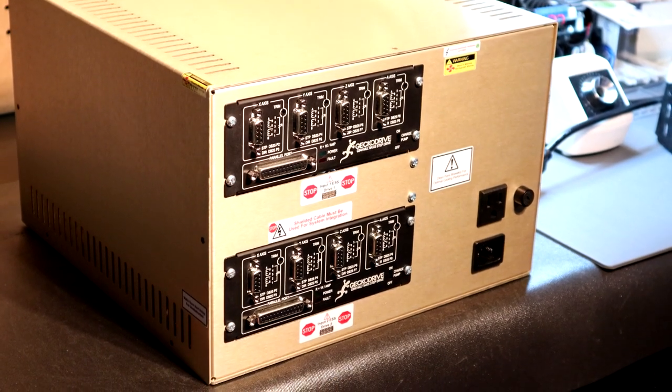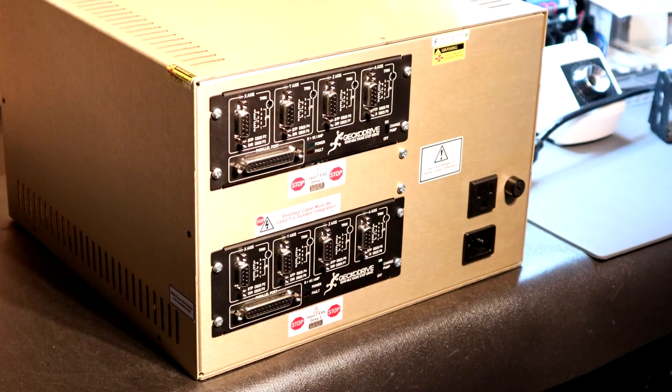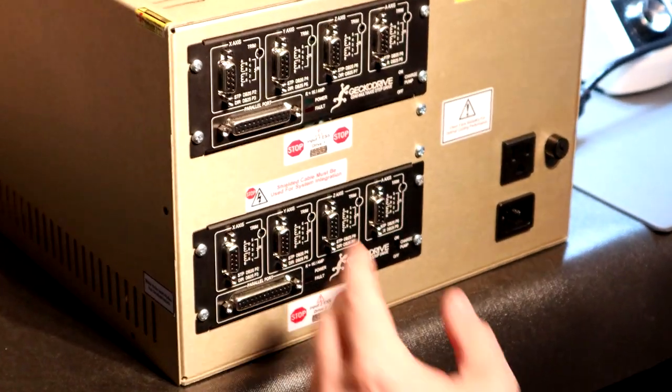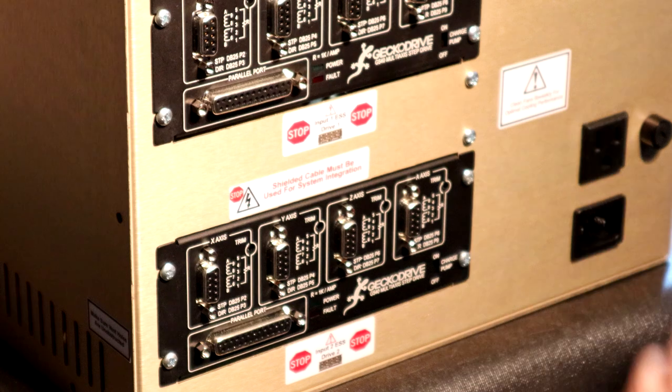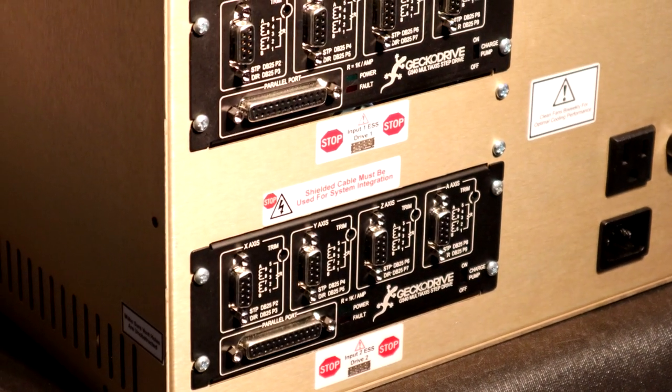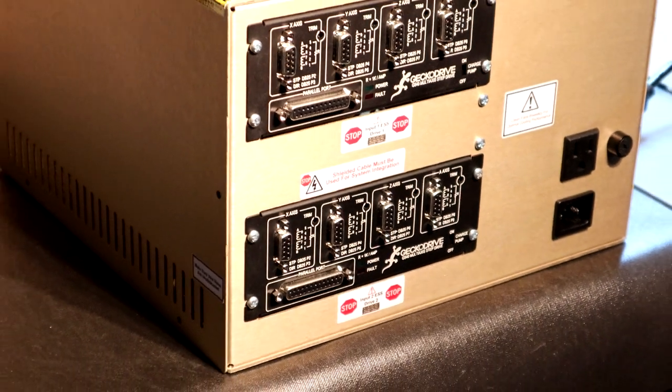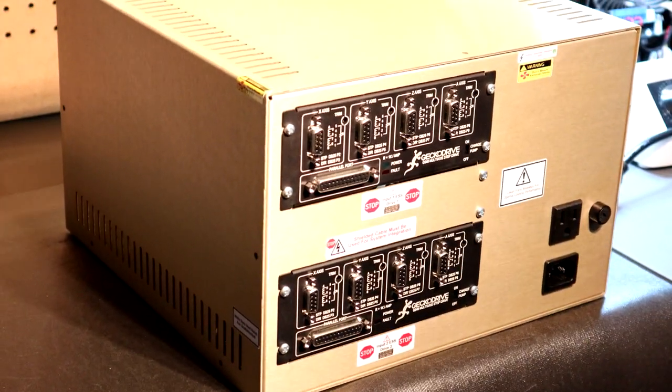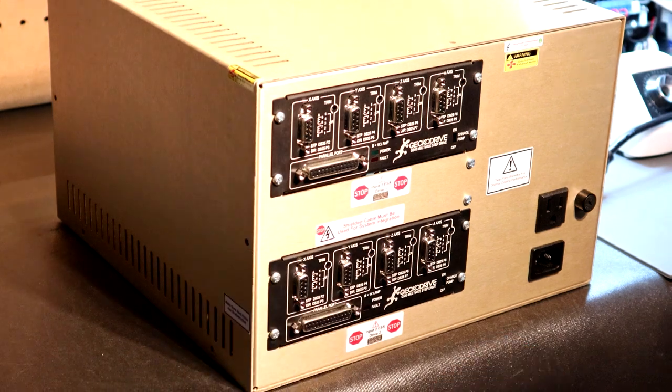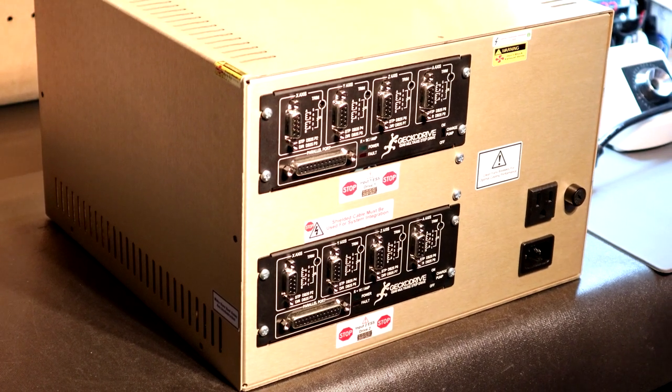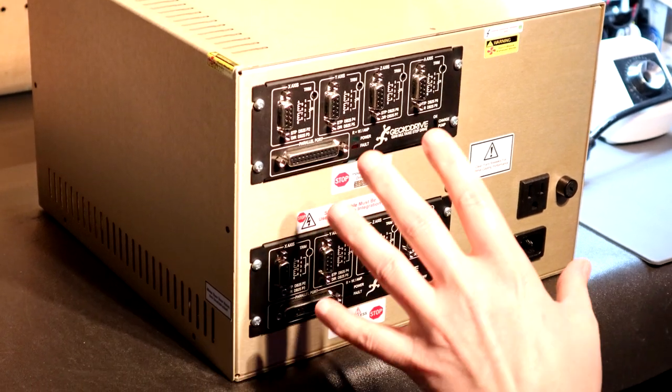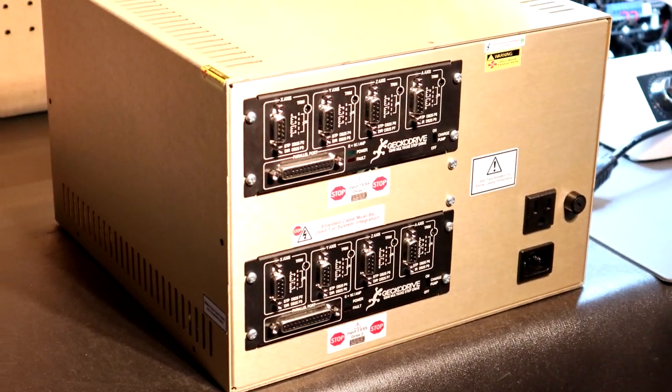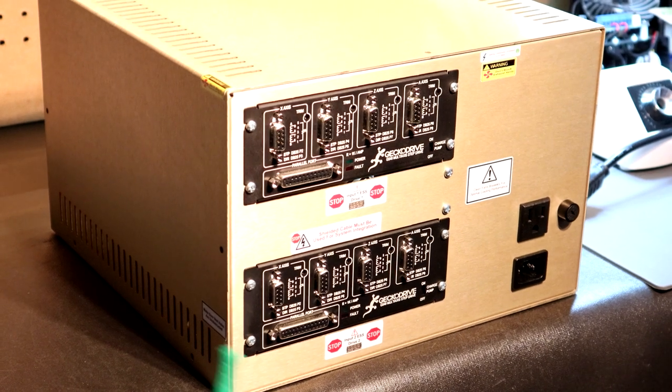What this system will also do that makes it extremely unique is offer the capability for the end user to run two computers, two ESS turnkey solutions that I designed, and run two different robots simultaneously off of one system. There's nothing on the market that will do that I know that for a fact, and nothing as simple as this design. When I say simple it looks just like a box, but realistically the design took me quite some time because we're dealing with cooling two individual drives and I actually had to redesign a cooling system.